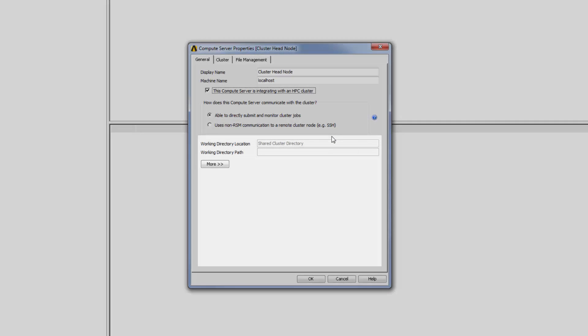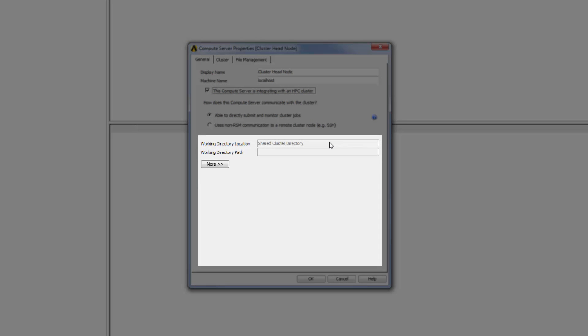the working directory location is automatically set to Shared Cluster Directory and cannot be changed. The working directory is the directory to which job input files are transferred from the client machine, where job-specific scripts are staged, and where output files are generated. A Shared Cluster Directory is a directory that can be accessed by all nodes in the cluster.